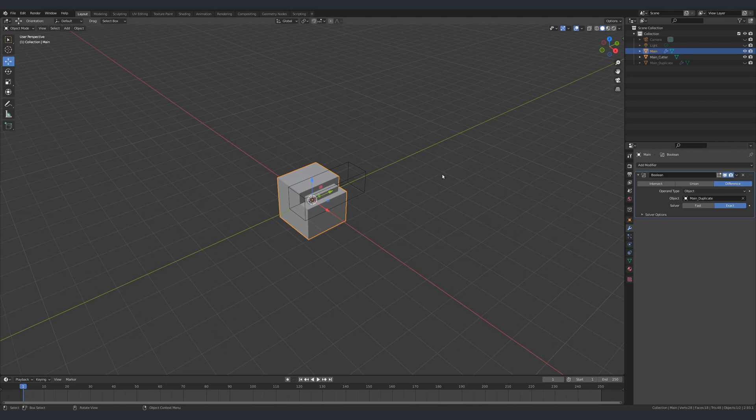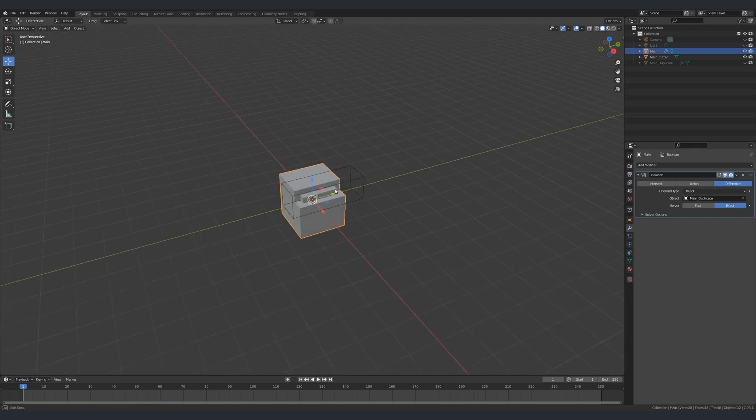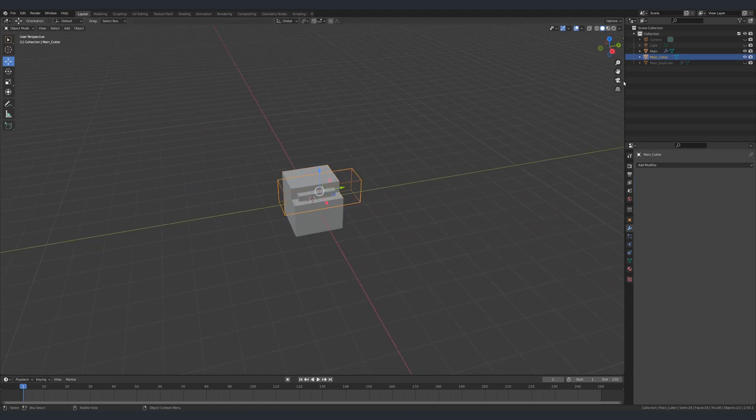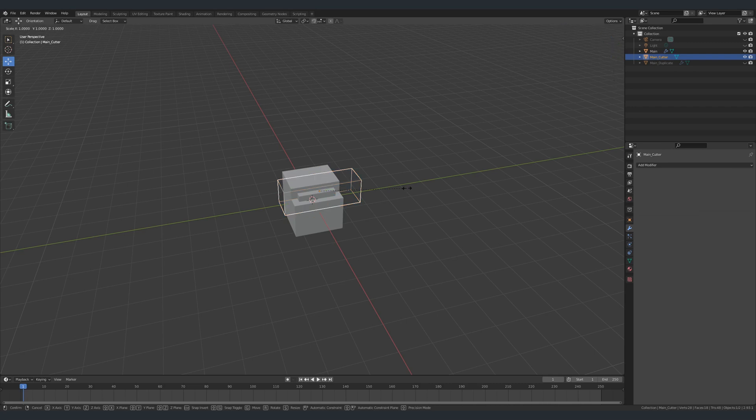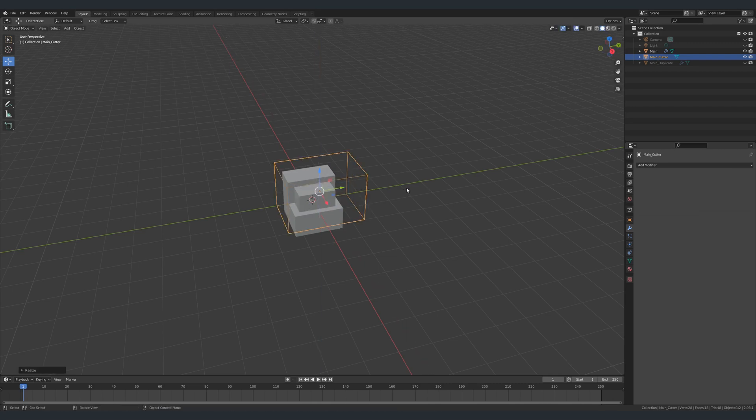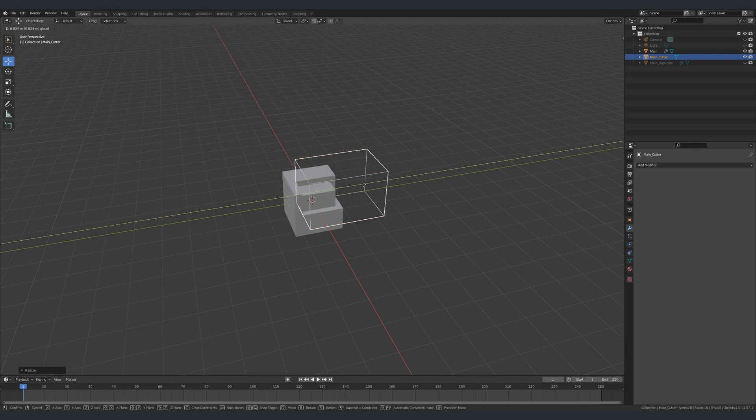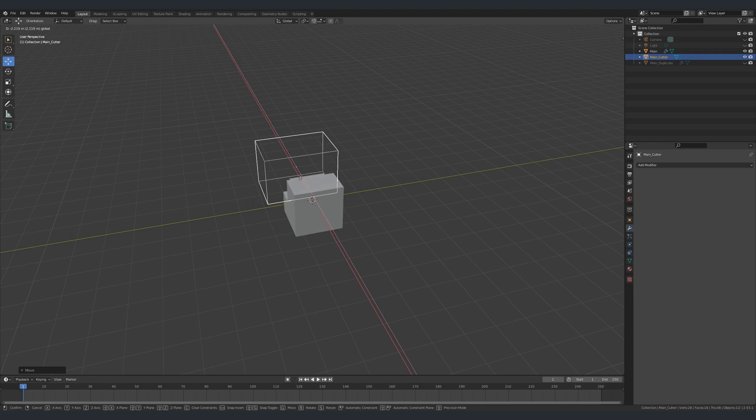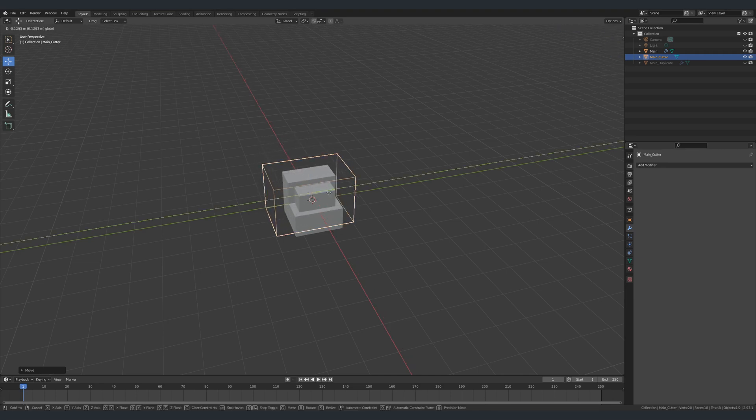For instance, the region of the offset is determined by a cutter object. We can easily move it around and scale it. In addition to that, we can go to our duplicate object, go to its solidify modifier, and change the thickness, which in effect will change the depth of the inset.